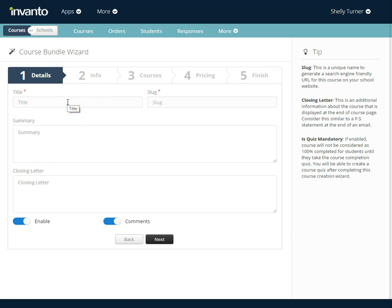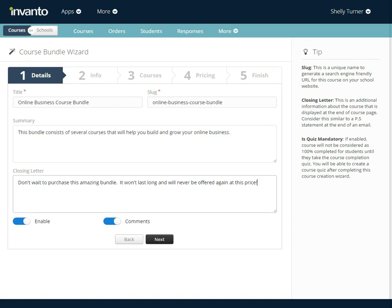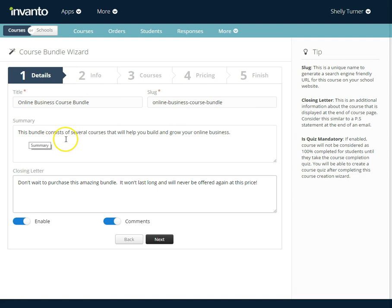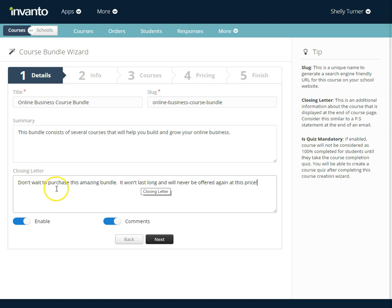I'm going to fill the information out on the first screen. I filled out the information on the details screen including the title. The slug was produced for me, I put in a summary and then of course I put in a closing letter which is the information that appears underneath where the pricing appears.